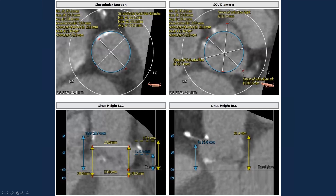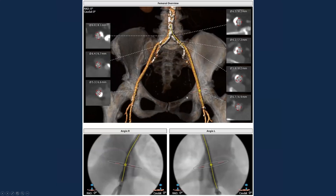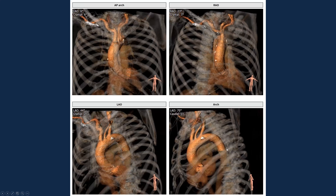You also want to look at the sinotubular junction and sinus of Valsalva dimensions. On the bottom left, look at the left main height and left sinus height in terms of risk of coronary obstruction, and potential tall and bulky left cusp. You can superimpose a virtual valve to see how it may position. In terms of access, look at where you want to puncture for femoral access — both major and minor — any calcification and severity along the iliofemoral artery. You can also look at aortic arch morphology and whether cerebral embolic protection may be feasible.